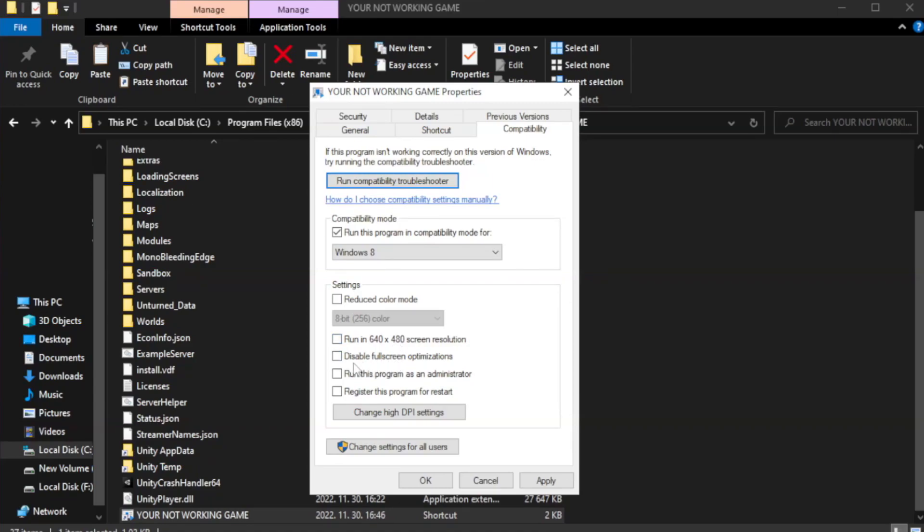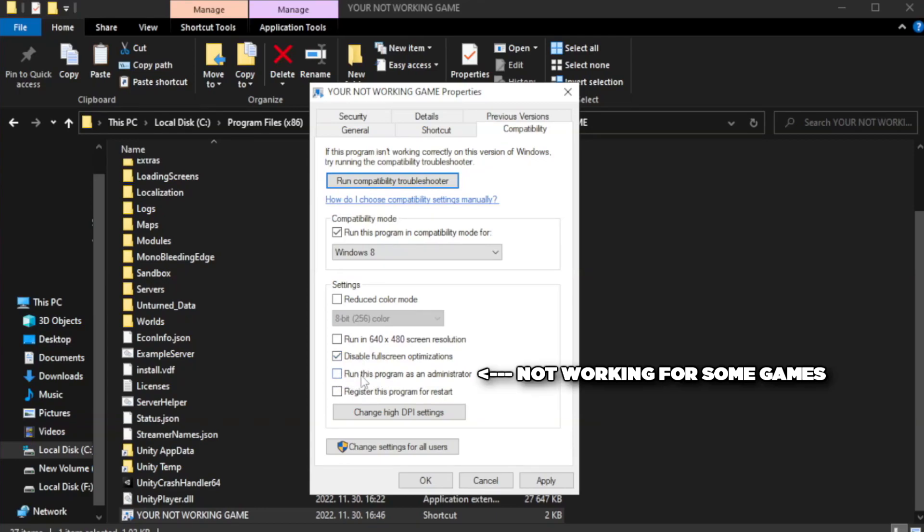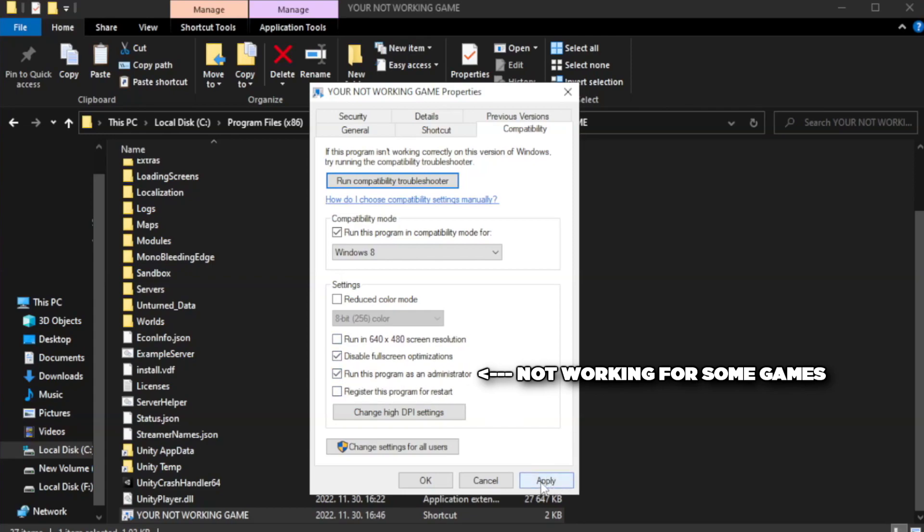Check disable full screen optimizations. Check run this program as an administrator. Apply and OK.